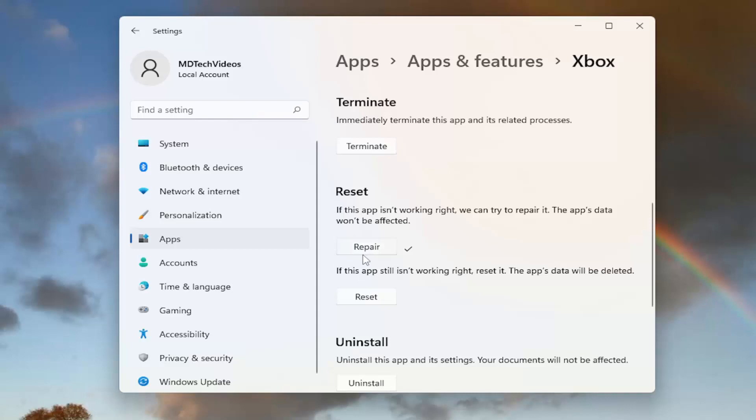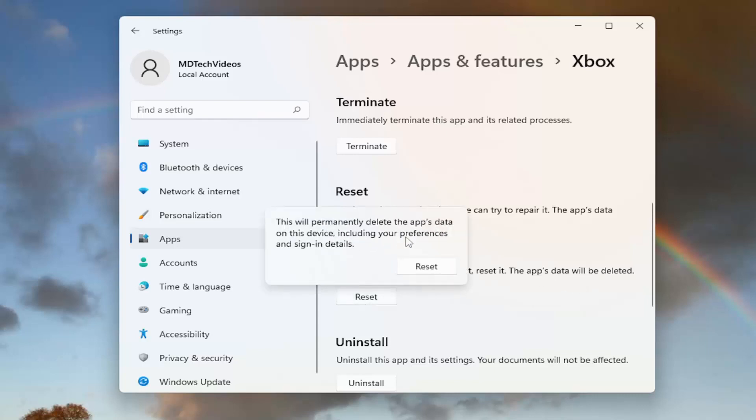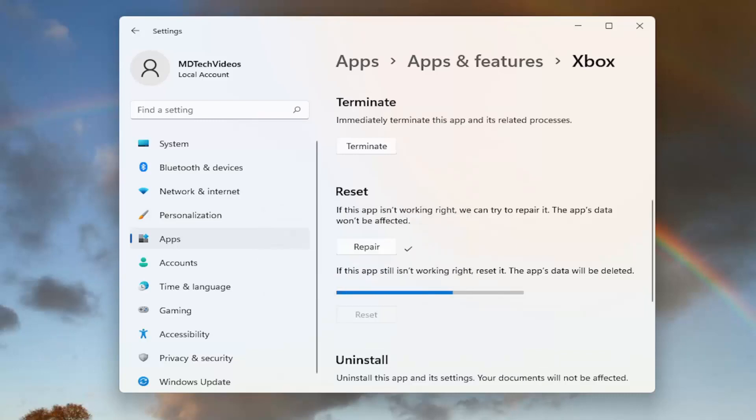If not, you can come back into this window and select reset. If this app isn't working right, reset it. The app's data will be deleted, so make sure you have it backed up. Make sure you're not deleting the games, which you shouldn't be, but the app's data will be deleted, so please keep that in mind. Just make sure everything's backed up before you proceed with your game files and such. Go ahead and select reset. This will permanently delete the app's data on this device, including your preferences and sign-in details. Select reset.